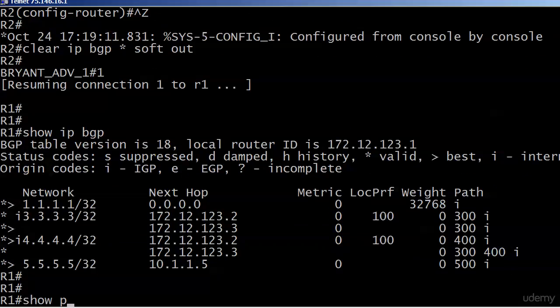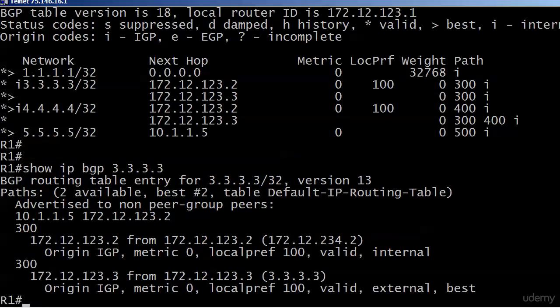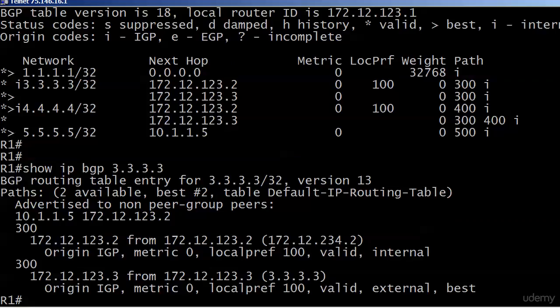So let's see what's going on there. The good thing here though is you'll notice the word inaccessible is gone. So even though the primary path selection for 3333 was not changed, we no longer have an inaccessible backup.